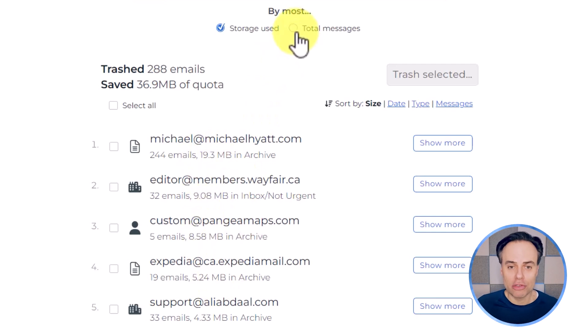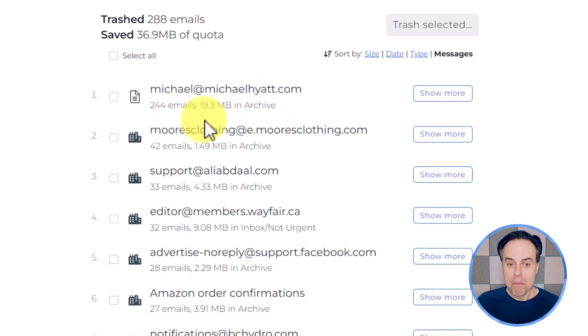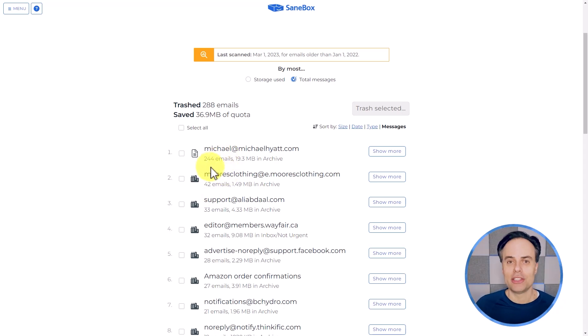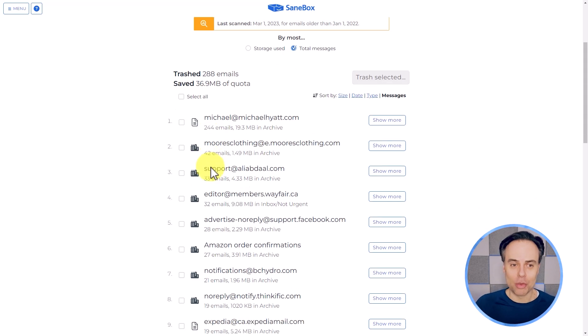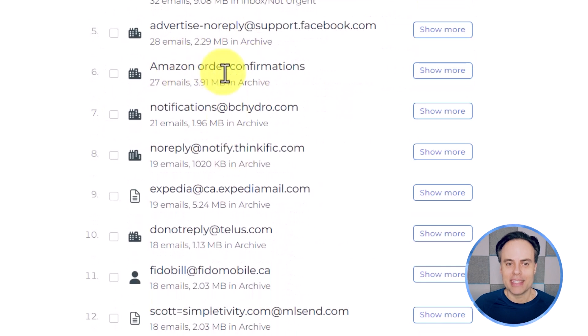We can also choose total messages — it may just take a second to resort. In this case, Michael Hyatt is still the most with 244 emails, but Moore's clothing now comes in second with a total of 42 emails. This may come down to how much storage space you're wanting to recover, which is usually what's calculated by your email provider. Or if you're more focused on decluttering, you may want to pay closer attention to the total number of messages.